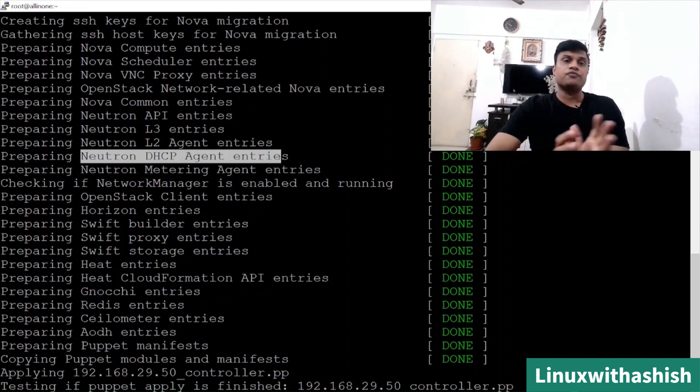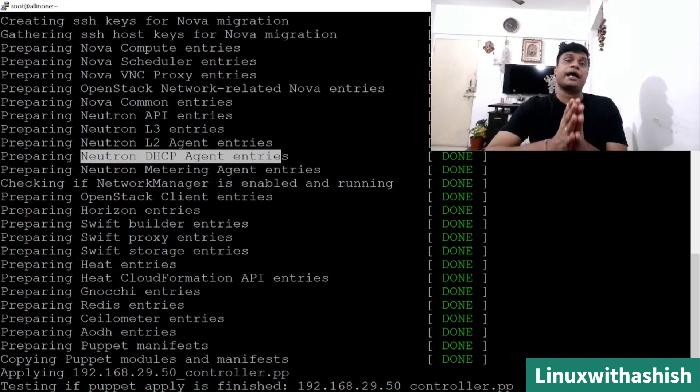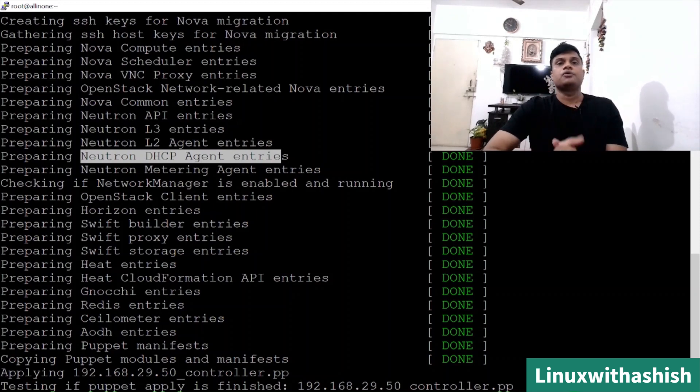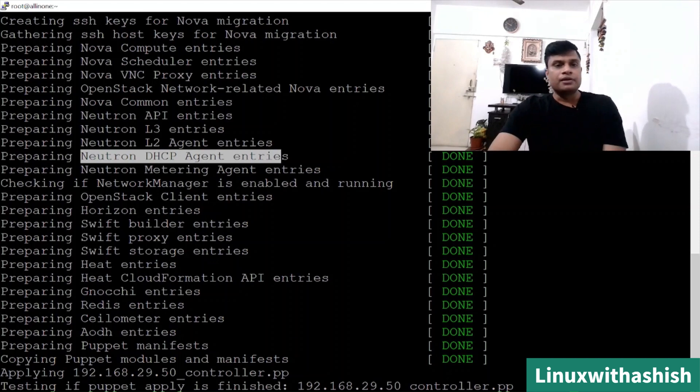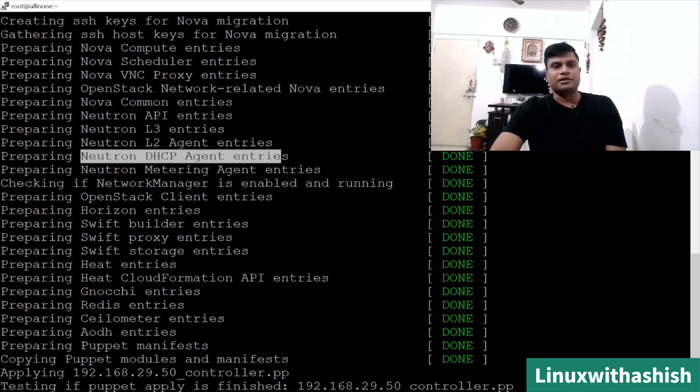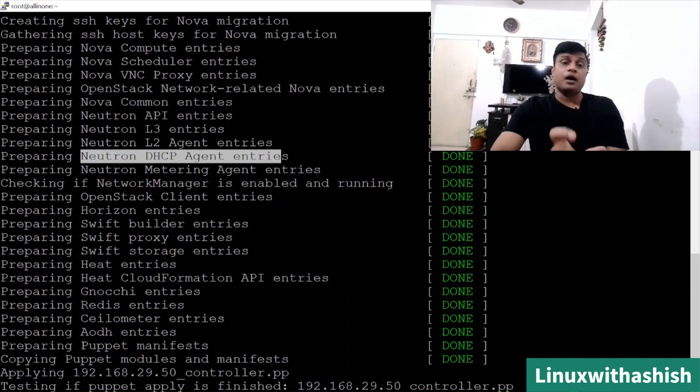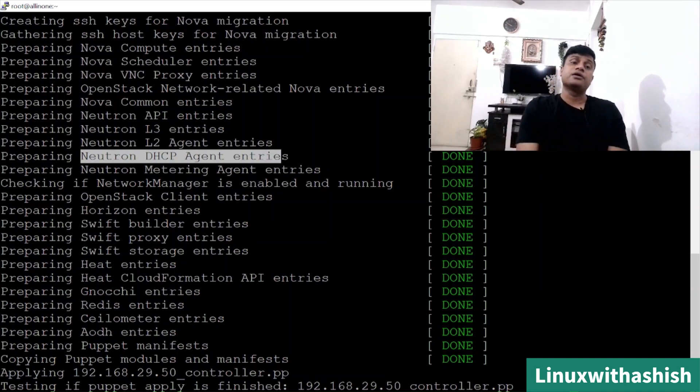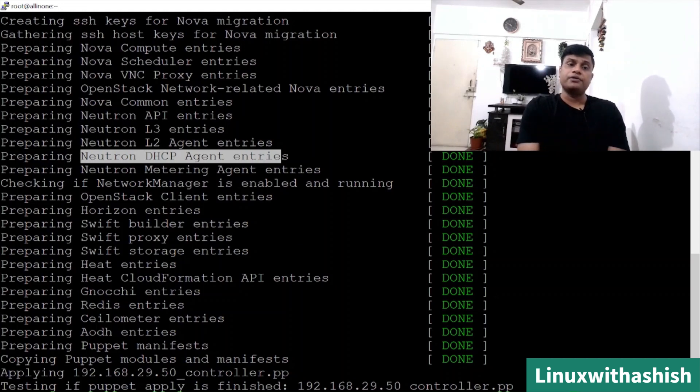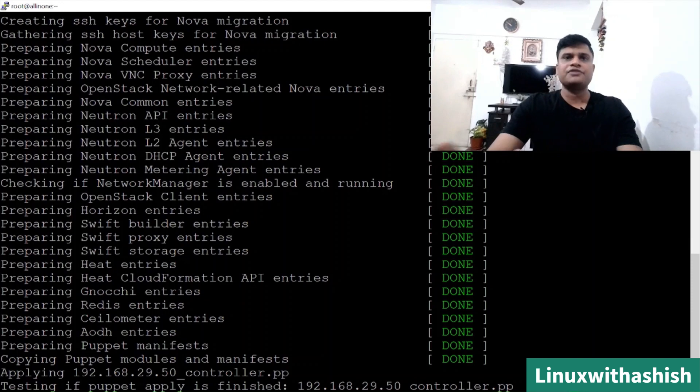The main motto of this video is to show you we can also customize our OpenStack as per our requirement and create our own OpenStack cloud. Then Swift storage, then Heat. I've enabled Heat as well, so orchestration can be done. Then Radius entries, then Ceilometer, then output, then puppet manifest. And now puppet will configure all the OpenStack components and the settings which we have provided to it. We will be back once done.